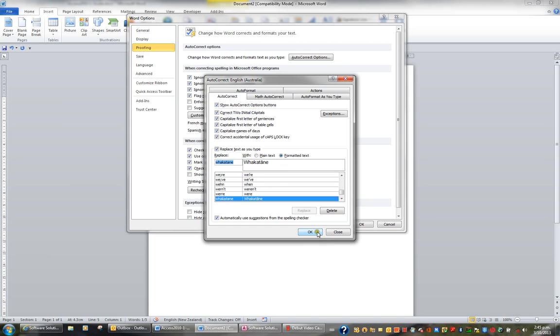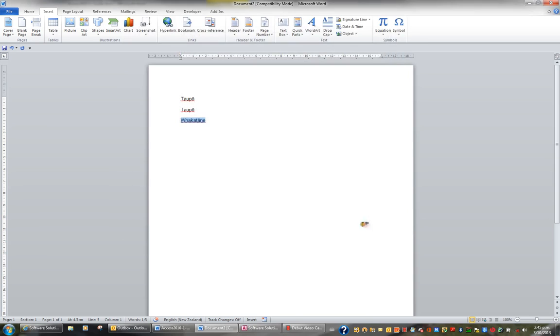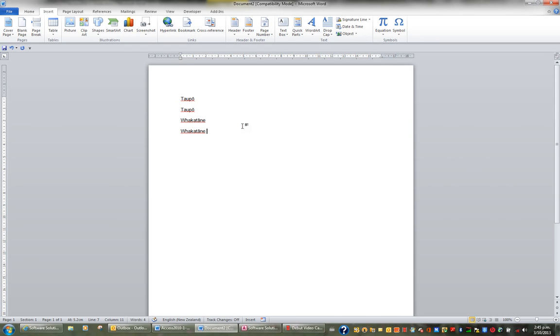When I click OK and OK, whenever I type Whakatane now, as soon as I press the spacebar, it'll automatically correct it.